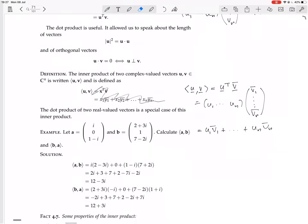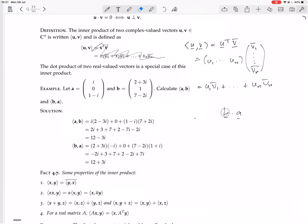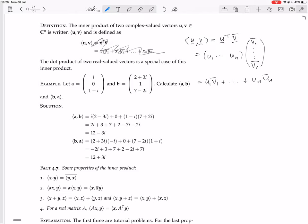Now we're going to do an example. We have complex vector a = (i, 0, 1−i) and b = (2+3i, 1, 7−2i). Calculate the inner product of a and b, then the inner product of b and a. For the dot product, a·b = b·a, you'd get the same both ways. But for this inner product, it seems like that won't be the case — let's check it.